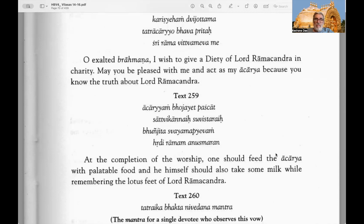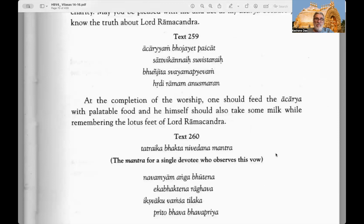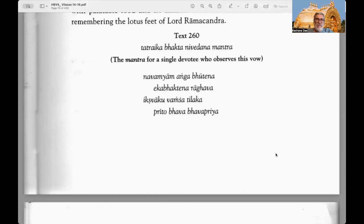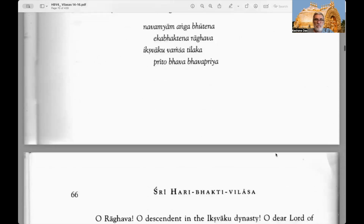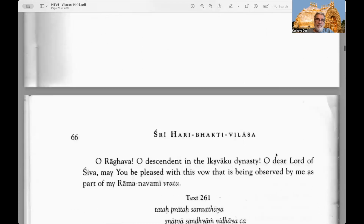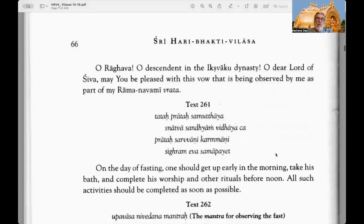Text 259: At the completion of the worship, one should feed the acharya with palatable food, and he himself should also take some milk while remembering the lotus feet of Lord Ramachandra. Text 260 — the mantra for a single devotee who observes this vow: Navamyam angabhutena ekavaktena raghava, ikshvaku vamsa tilaka pritoh bhava bhava priya — O Raghava, O descendant of the Ikshvaku dynasty, O dear lord of Shiva, may you be pleased with this vow being observed by me as part of my Ramanavami vrata.